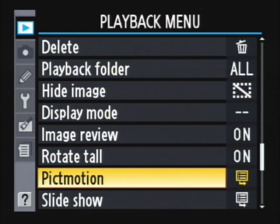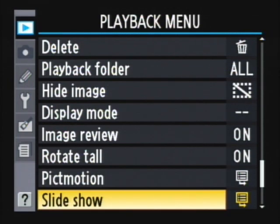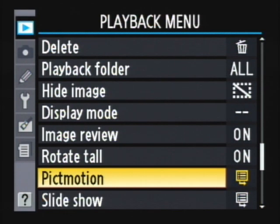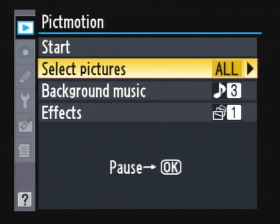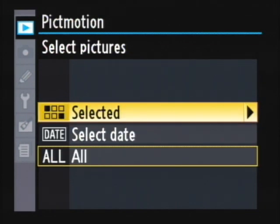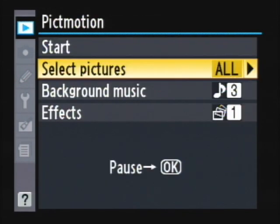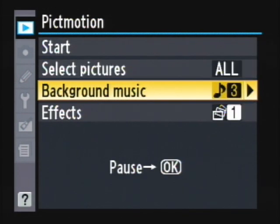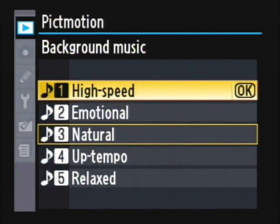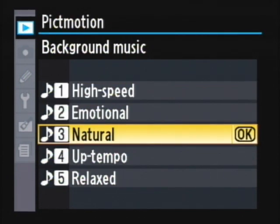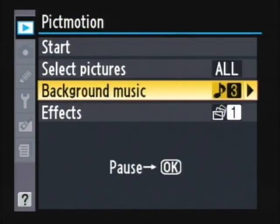Here's one of the most interesting things in the D90: Pic Motion. Slideshow and Pic Motion are two variances of each other. Slideshow is what you'd imagine — just showing your images in a slideshow. Pic Motion is the super fancy way of doing that. Go right into Pic Motion and select which pictures to include — selected pictures, by date, or all. I'll go left and leave it on All. Next is background music — go right and we have five selections.